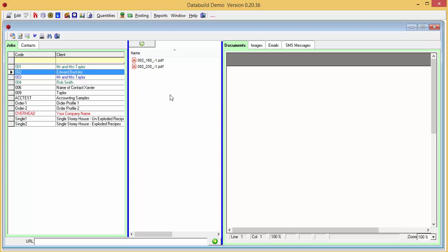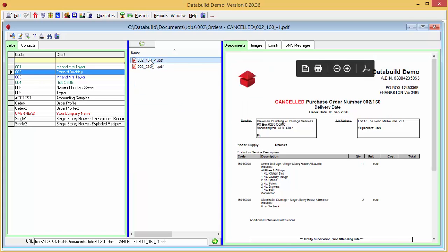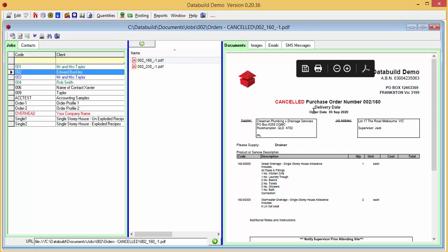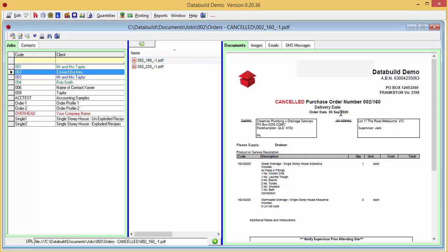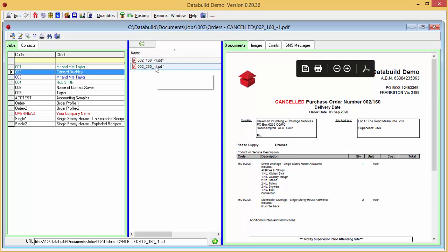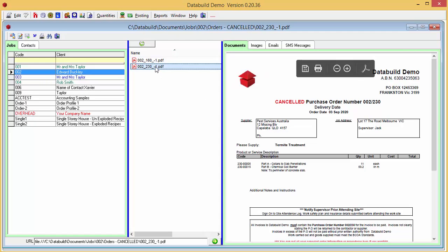Click on one to see the contents on the right hand panel in the Documents tab. It's handy to be able to view the documents in the Document Handler, which is available to anybody using the DataBuild network in your office if they have permission.